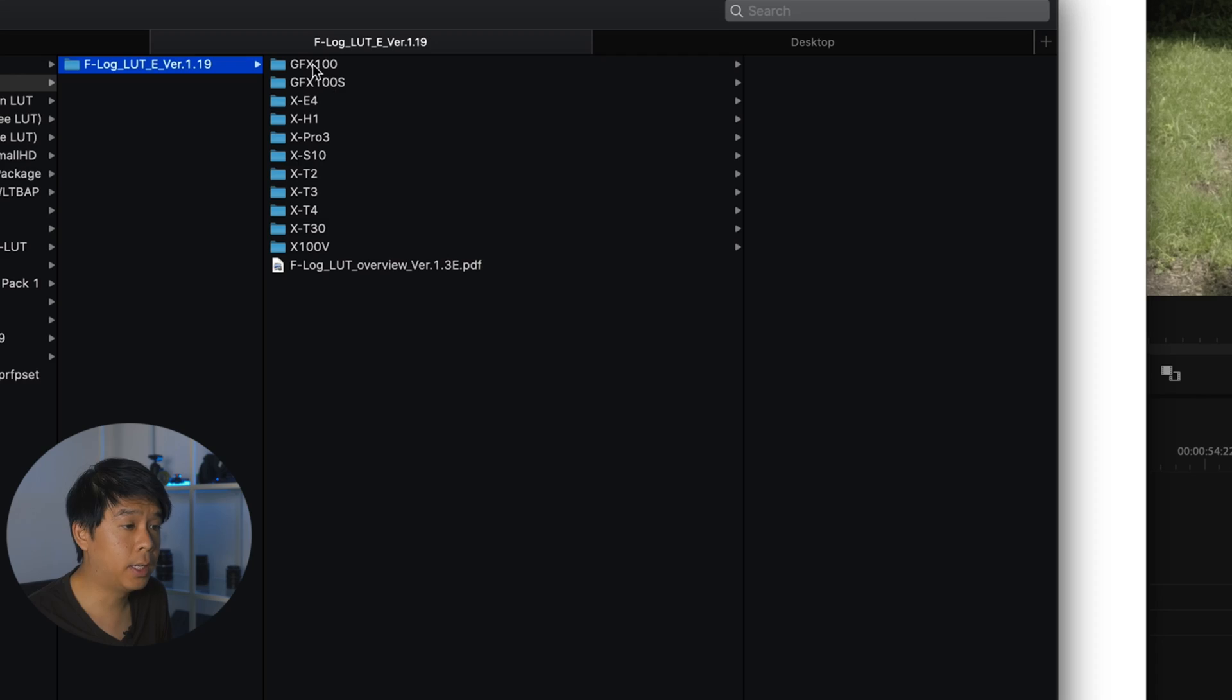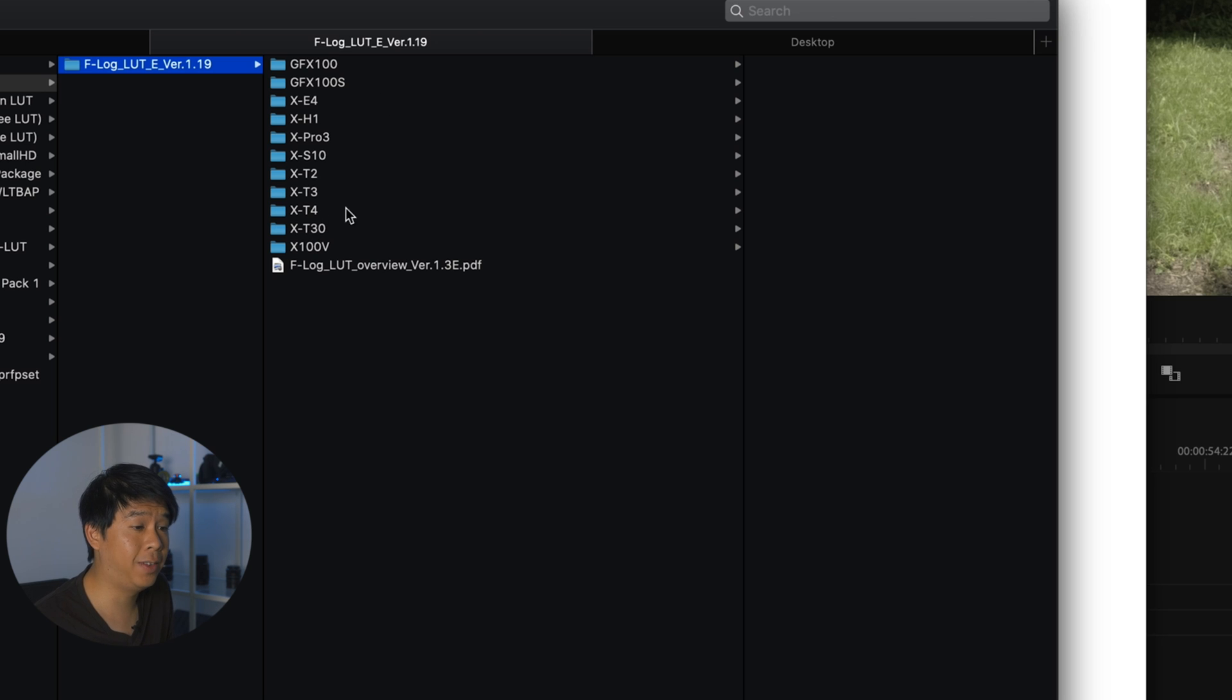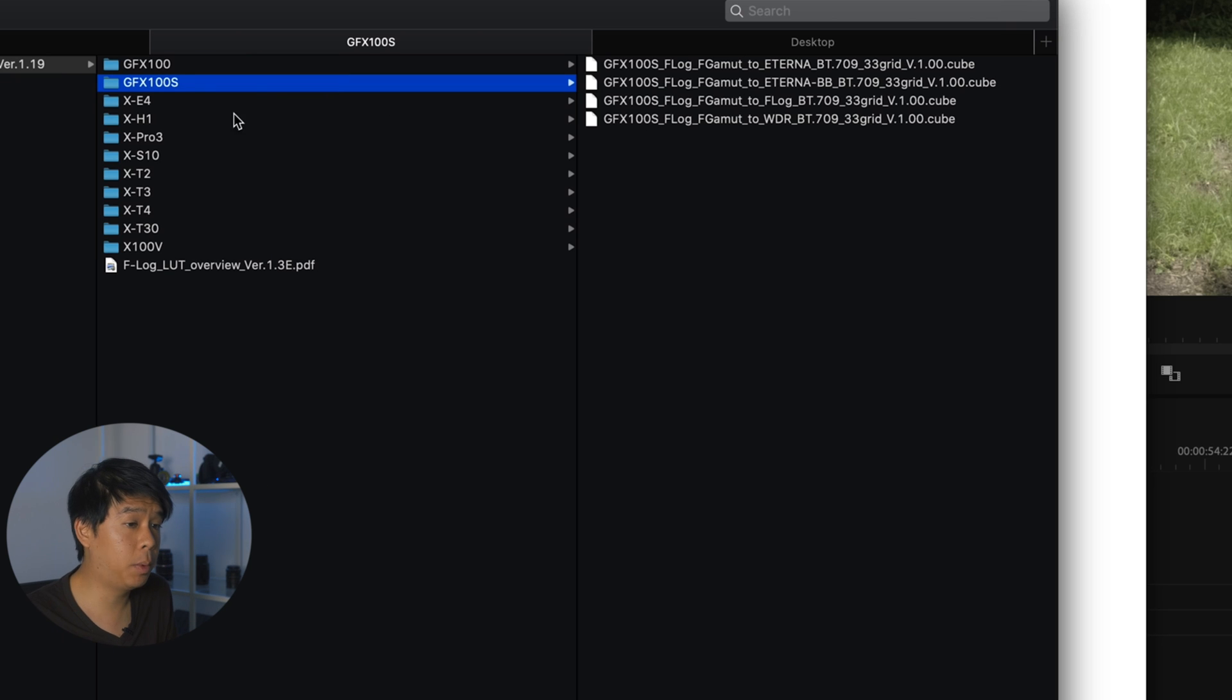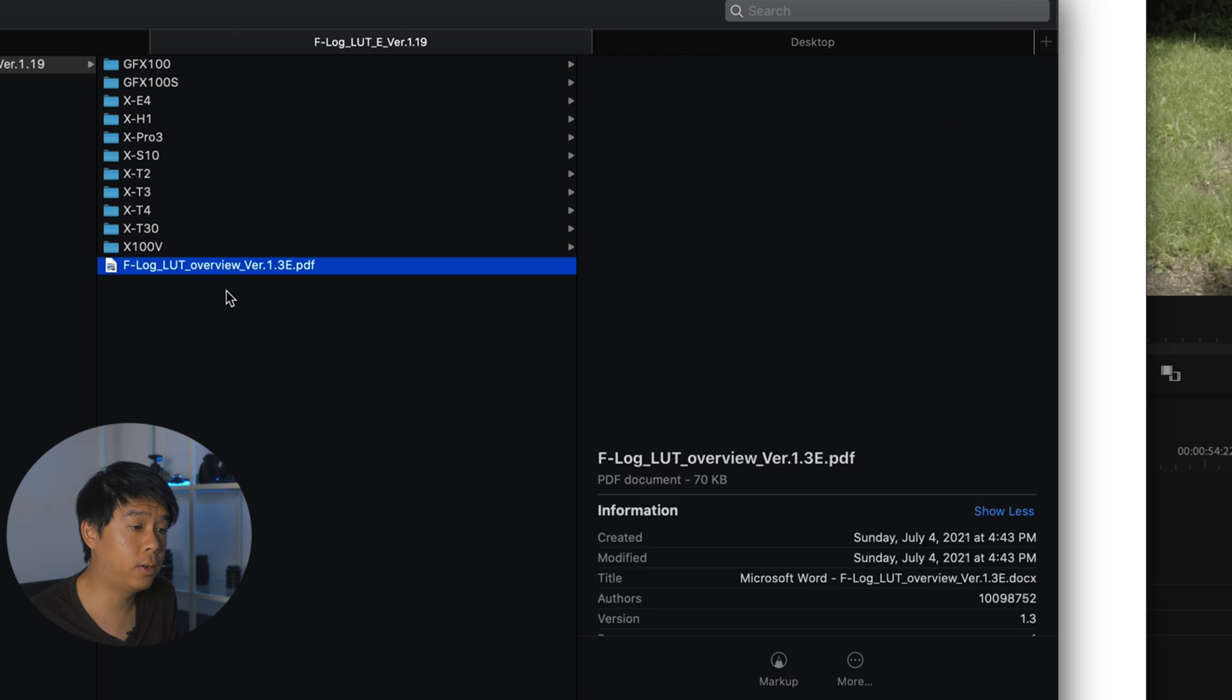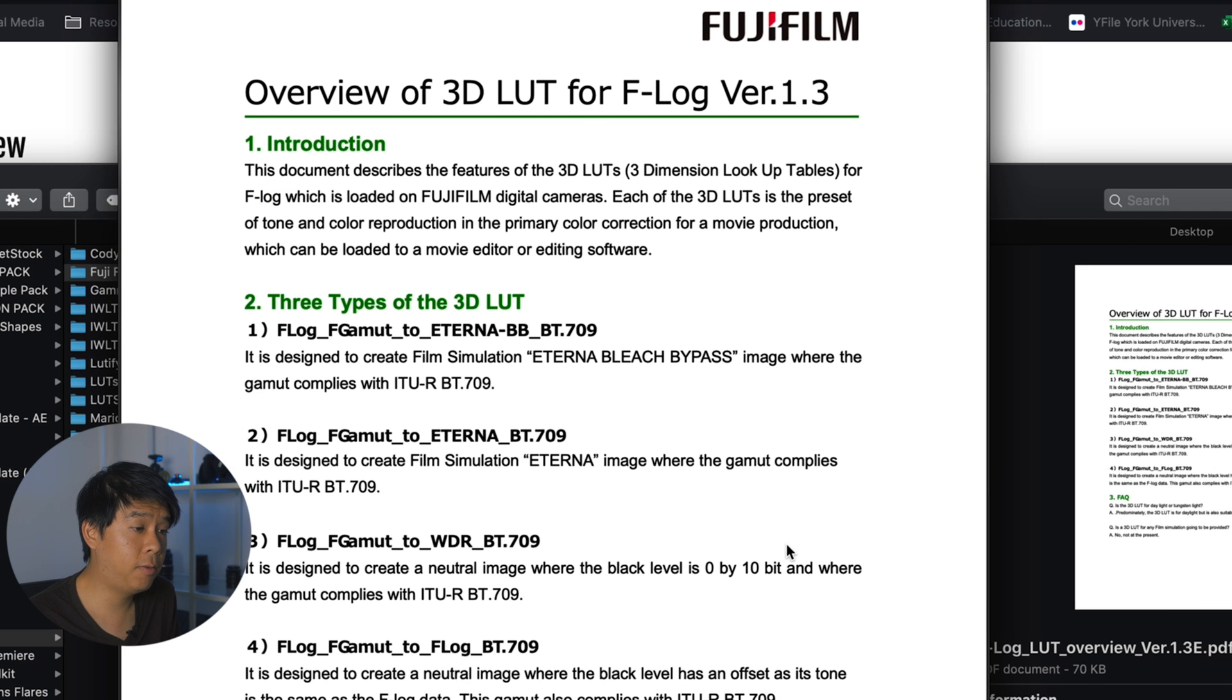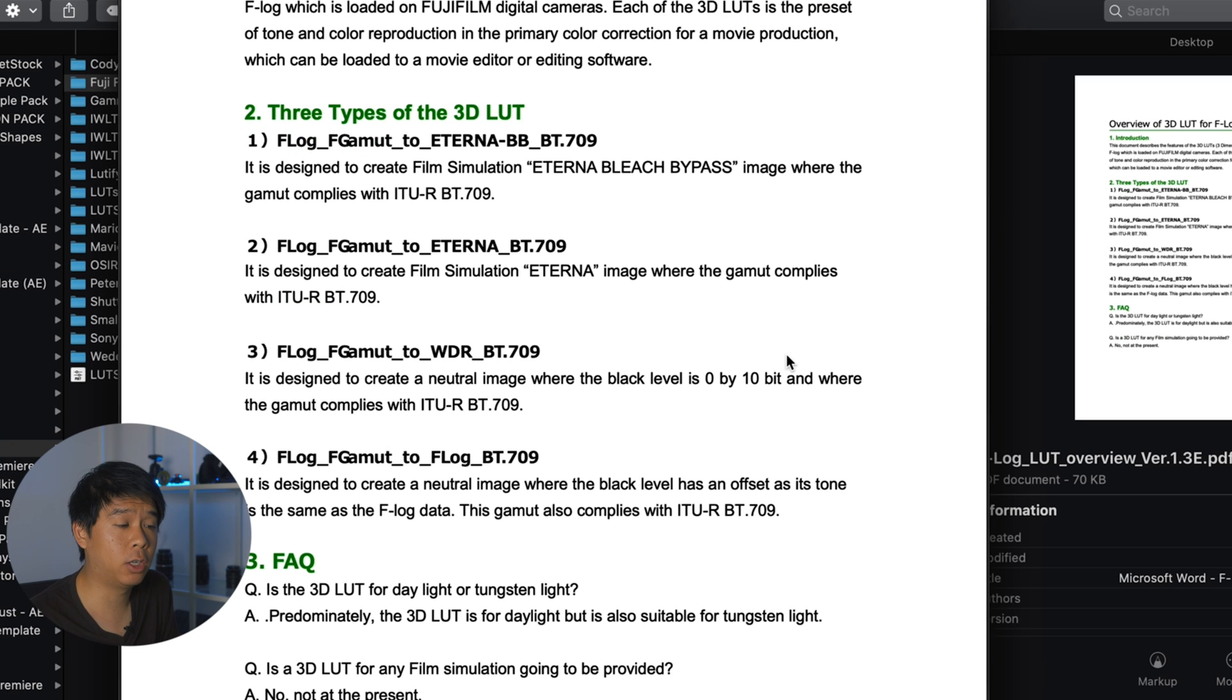These are all official LUTs and has all the way from GFX100 to even the X-T4. In my case, I'll be working for the LUTs made specifically for GFX100S. And there are four LUTs that were downloaded and there's this overview sheet that explains what each of these LUTs do.